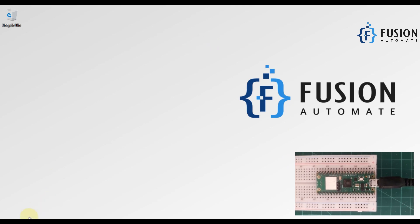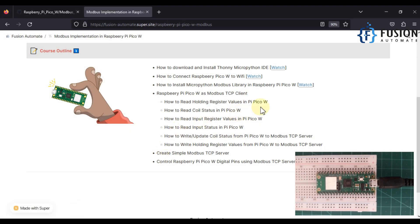Hi everyone. In the previous video we covered how to use a Raspberry Pi Pico W as a Modbus TCP client to read remote Modbus TCP server holding register values. In this video, I want the same setup — my Raspberry Pi acting as a Modbus TCP client — but instead of holding register values, I want to read the coil status.